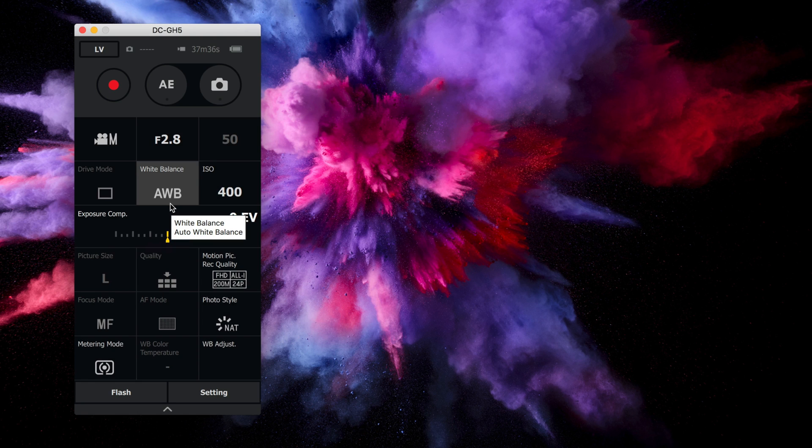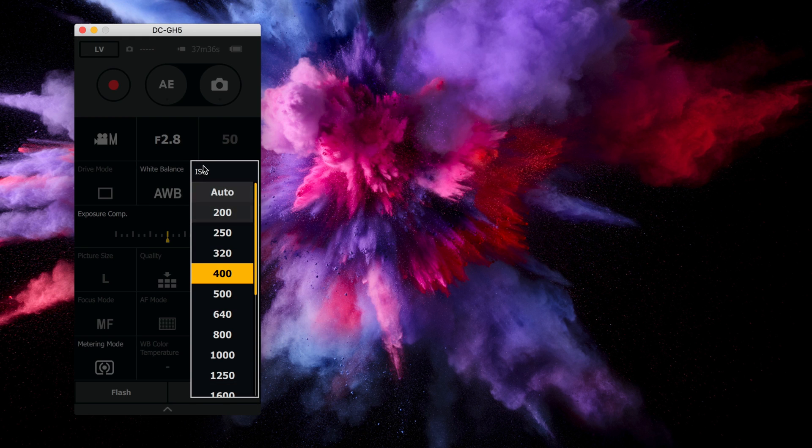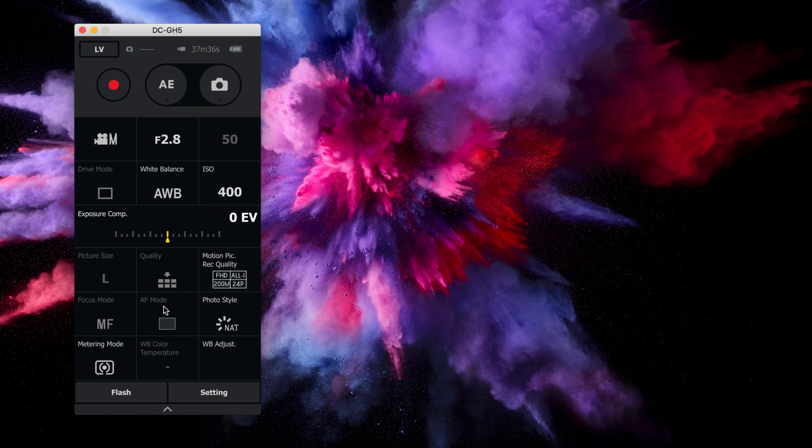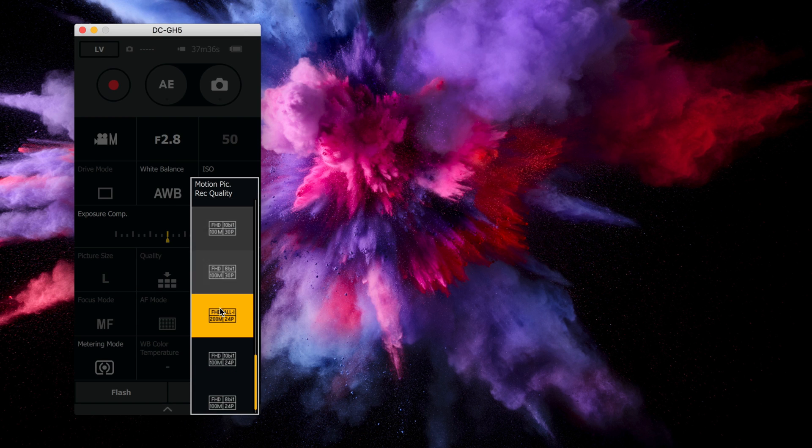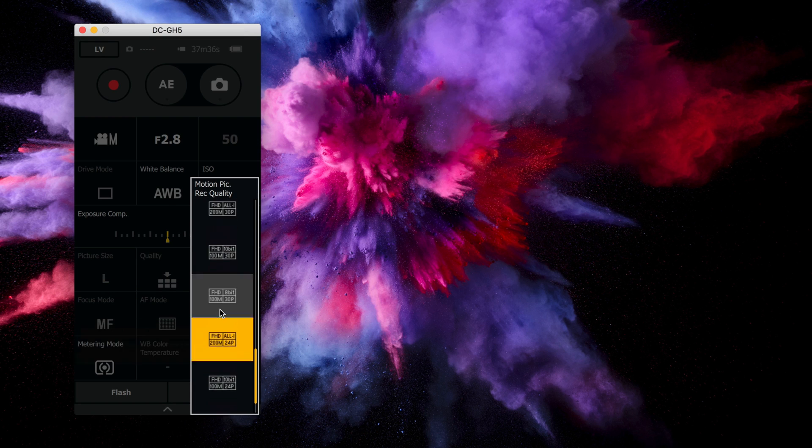You can even go in and change white balance. You can switch between custom and some of the presets. You can change the ISO. You can even change the record quality.